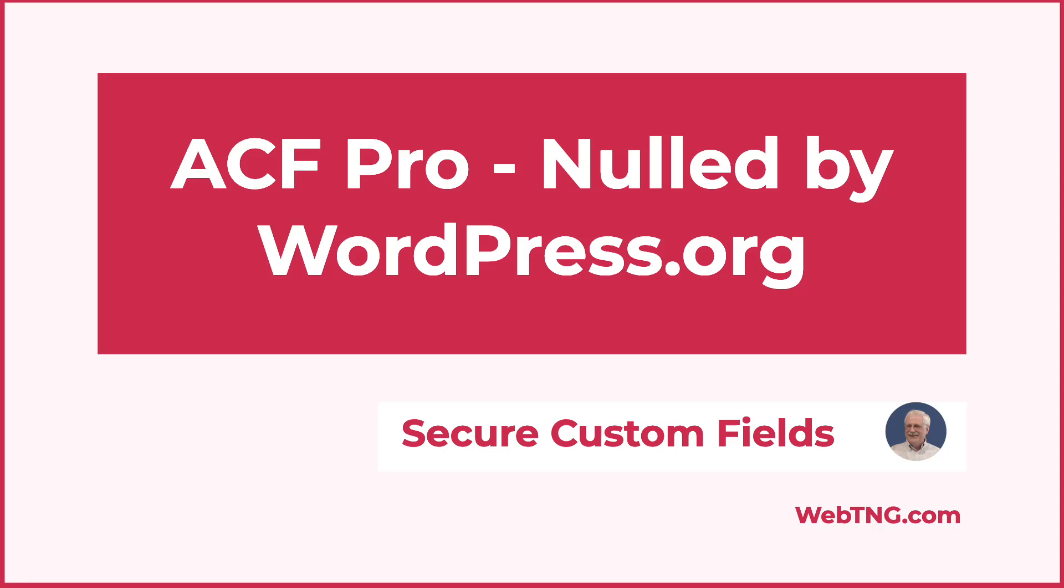Hi, this is David McCann from WebTNG. In this video, I'm taking a look at a new development in the dispute between WP Engine and Matt Mullenwig.